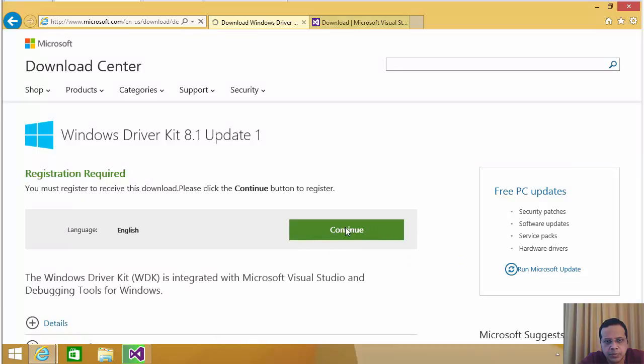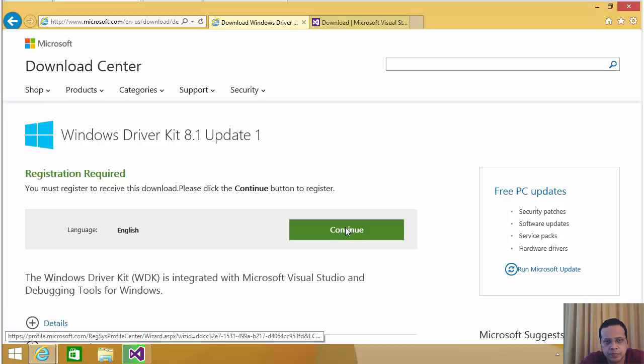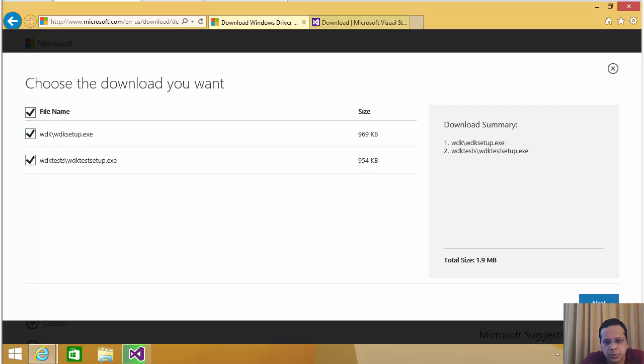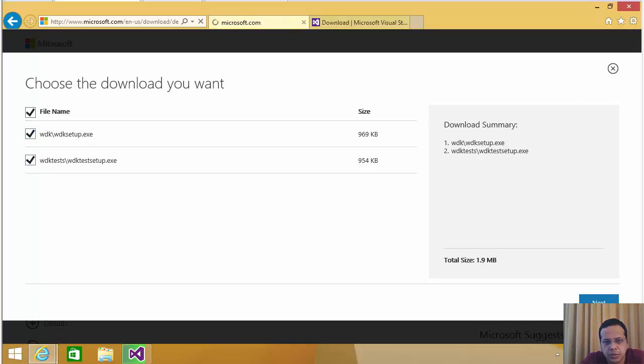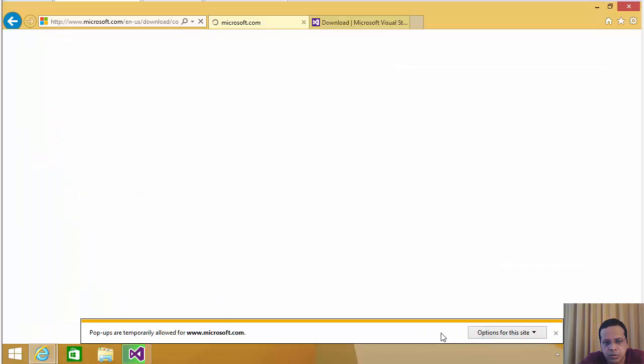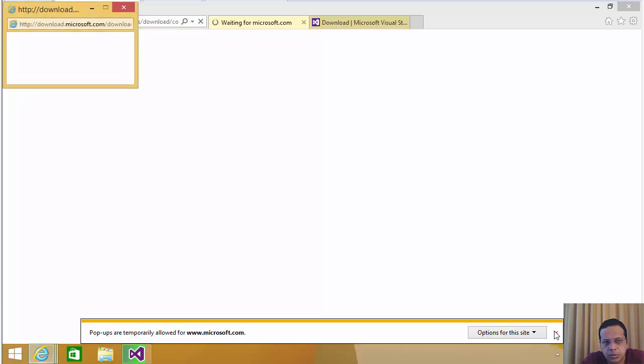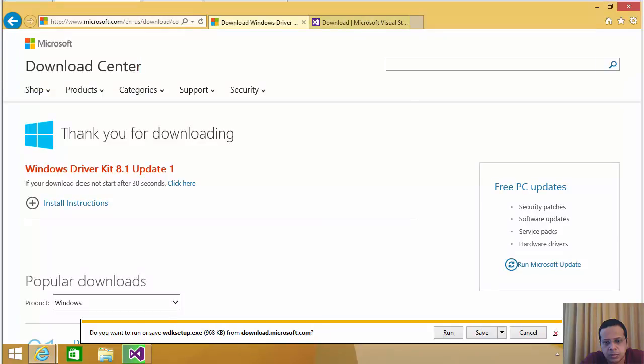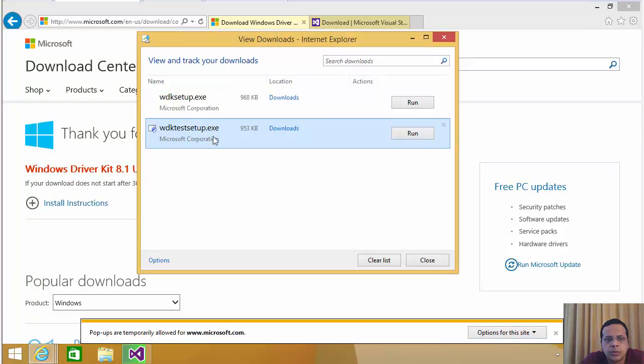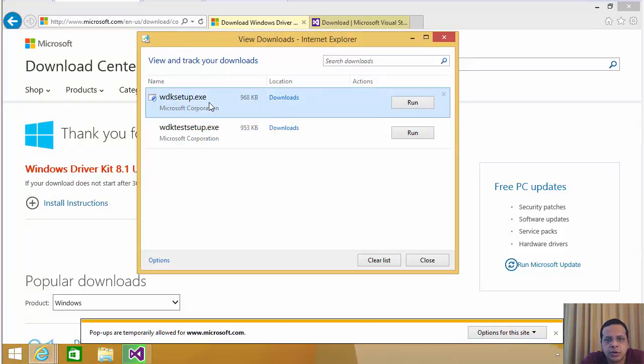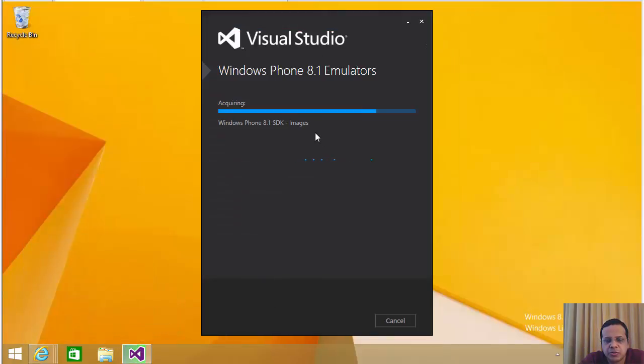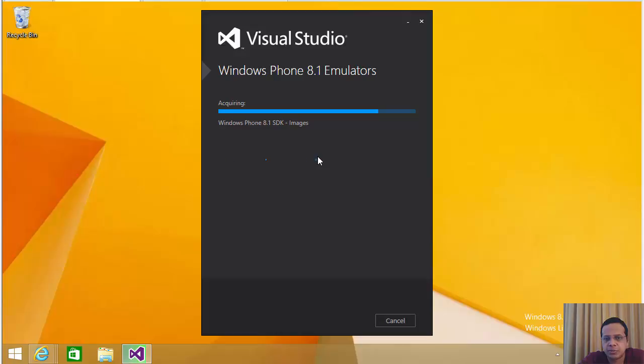Let's click continue. Let's download both of these. Save them. Let's go to view downloads. Where we click on WDK setup. Probably just going to wait for this to finish. So I'm going to pause the video again just so that it doesn't interfere. Seems like Visual Studio is doing something in here with the Windows 8.1 emulators. So let me just pause the video. Once this finishes, I'll go back to the DDK install.